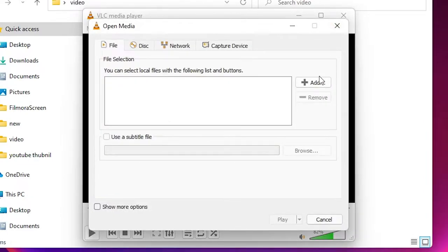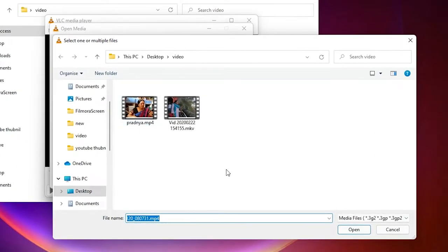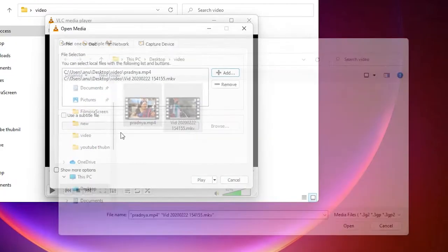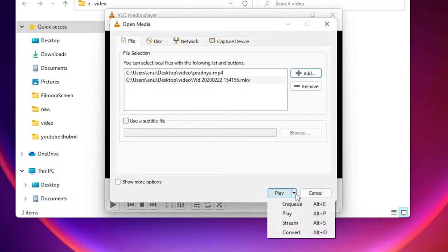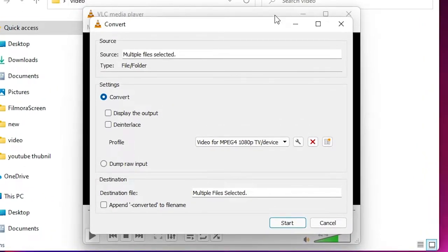Click on Open Multiple Files. Now just click on Add — here is the Add button — and go to your video folder and select your multiple files. Click Open. Now here we find the Play option; select the arrow and just go to Convert. Change it to Convert.